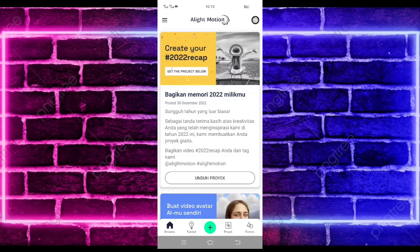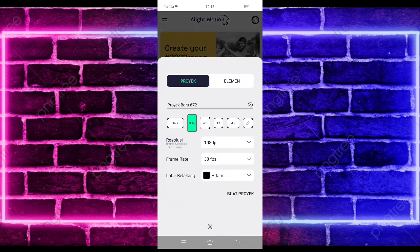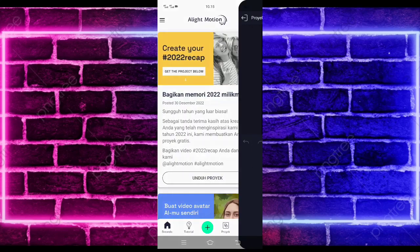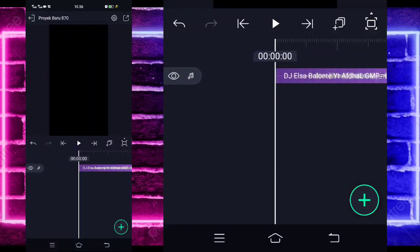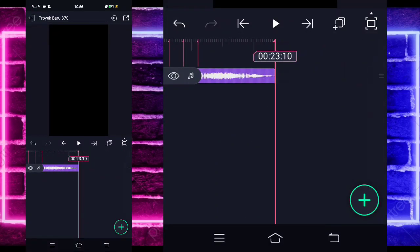Untuk tutornya kita langsung masuk saja di tanda plus bagian tengah bawah, dan kalian tinggal pilih buat proyek. Di sini kalian tinggal masukkan saja terlebih dahulu audio dan beatnya. Untuk semua bahan dan beatnya saya sudah sediakan di pin komentar, kalian tinggal cek aja. Di sini saya sudah menambahkan audio dan beatnya sampai di bagian detik 2, 3, 10.